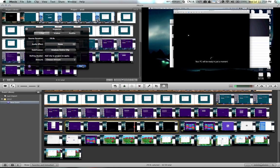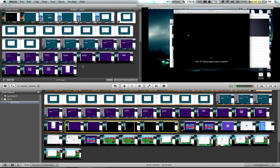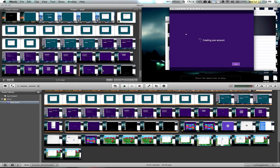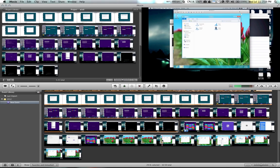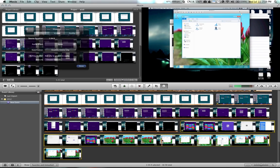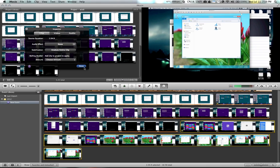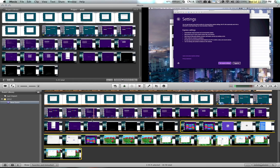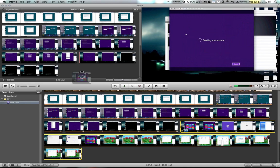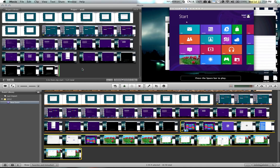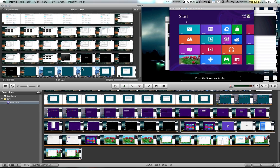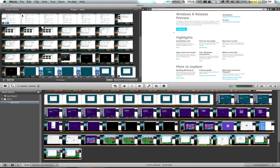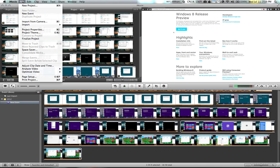And once you've completed that process, make sure that all your videos are in line. And then you can click file.